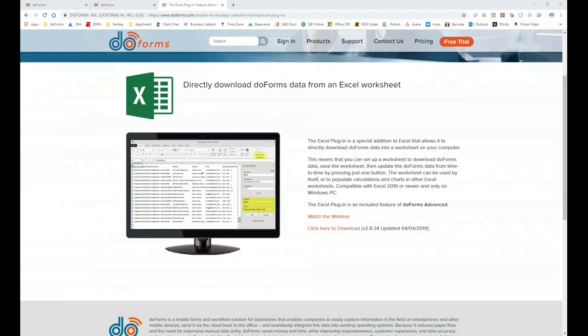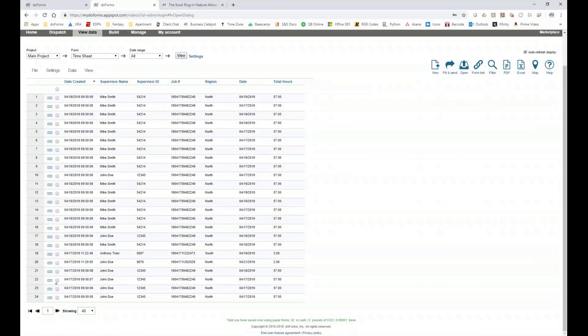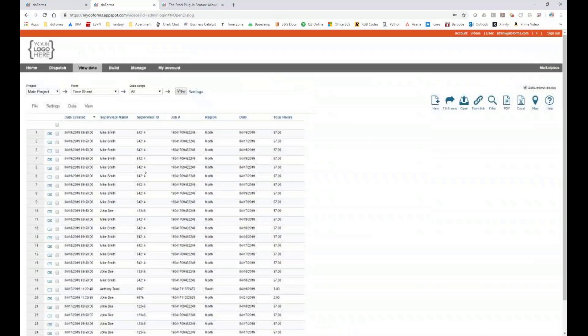As you can see at the top of my screen, I have a timesheet form that has about 24 submissions this month and has captured all different types of clock-in and clock-out information for different employees on the job site. Let's say I wanted to get an Excel dump of all of this information for this month or any other time period.